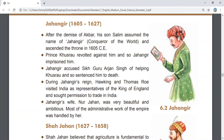After the demise of Akbar, his son Salim assumed the name of Jahangir and ascended the throne in 1605 CE. Prince Khusro revolted against him, and so Jahangir took strict action and imprisoned him.